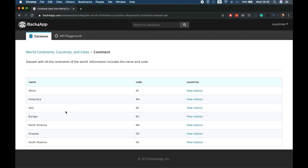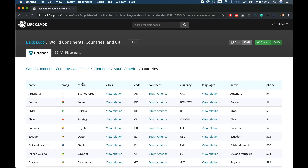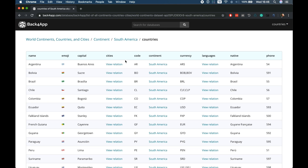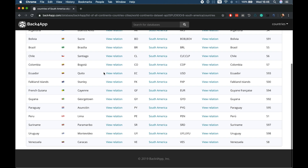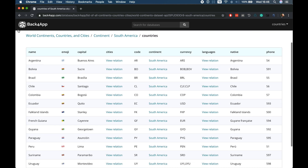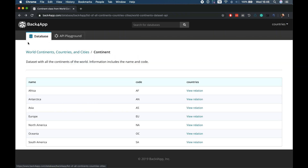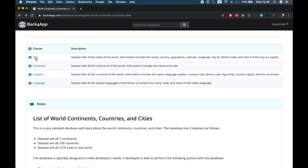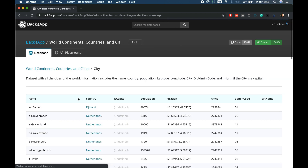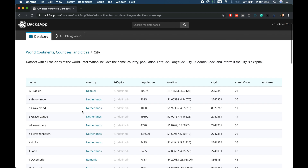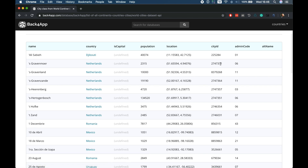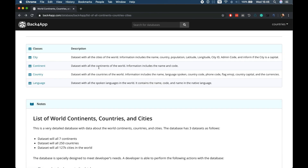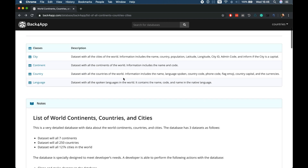All of this is related to the other classes. For instance, I can come to South America, see there is a relation, and then I'll find all the countries from the countries class that are in South America. If we go back, I even have the cities based by countries, and a few other data in here that you can use.